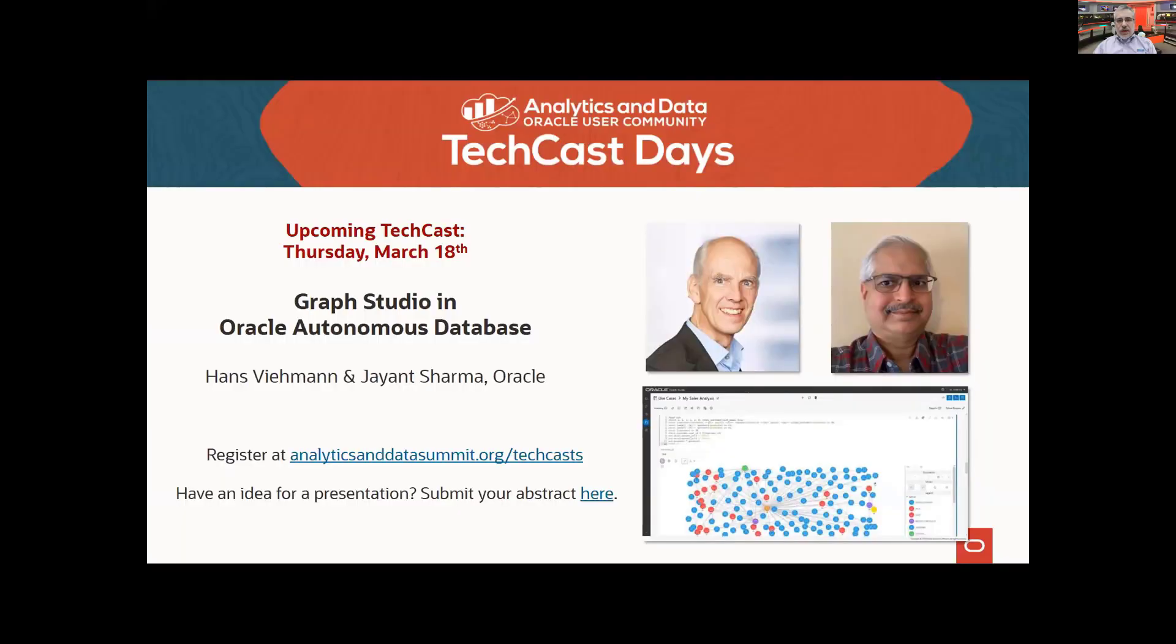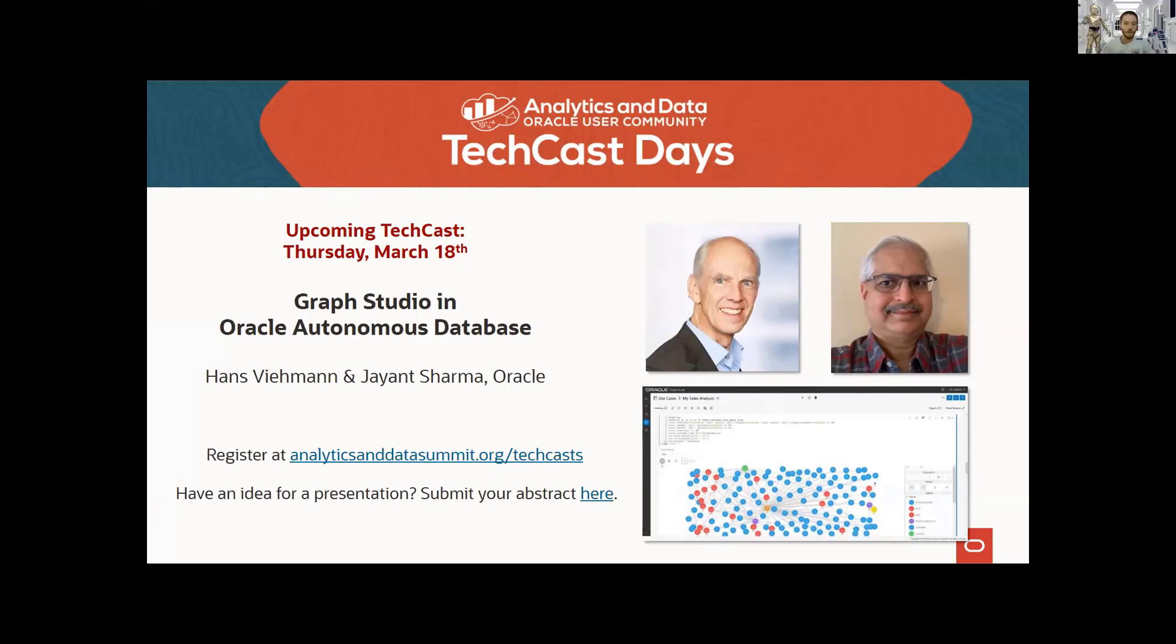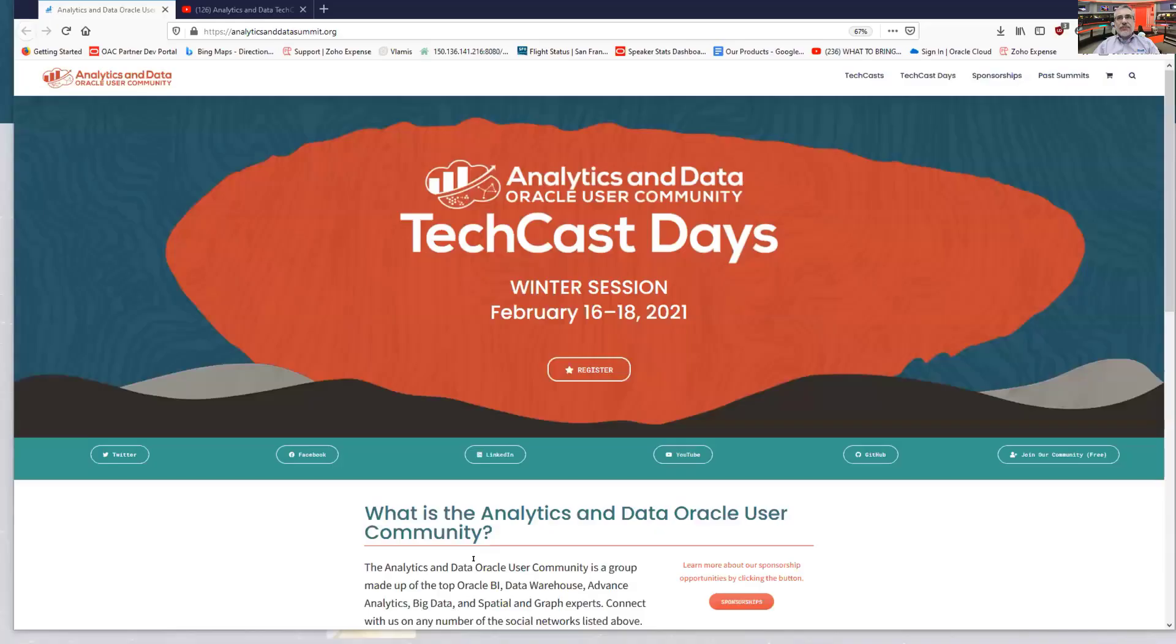Let me show people how you can get to that here, if I can make the right window live. If we come over here to our homepage on ANDOUC.org. And let me show you what this looks like.